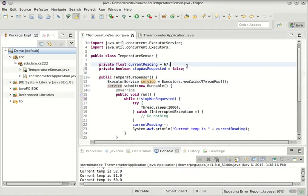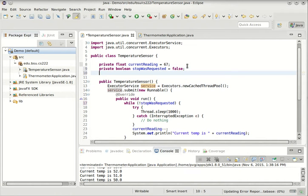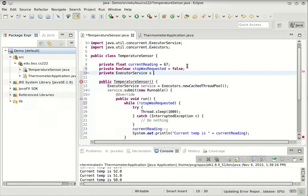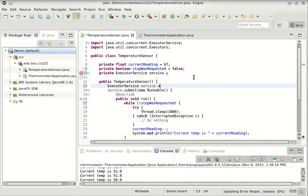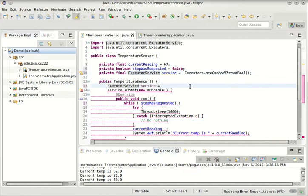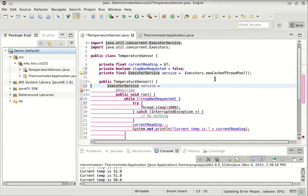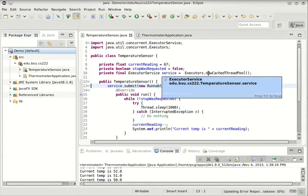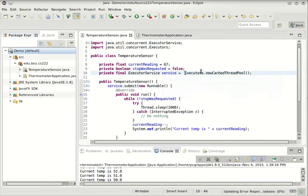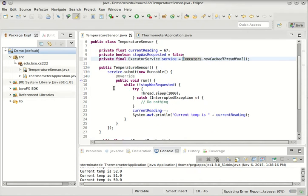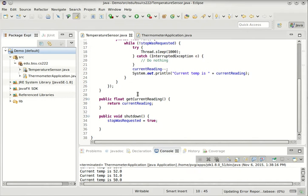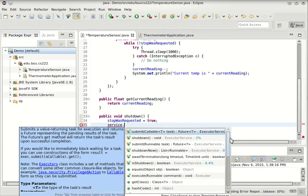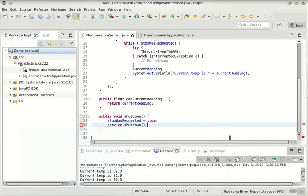So to do that I'll have to promote that to a field. So we'll say private executor service. We could simplify this a little bit by doing this, and that could be final. So we create the service in the initializer, we submit to the service this job, and when we say shutdown, we'll say service.shutdown is the name of the method.